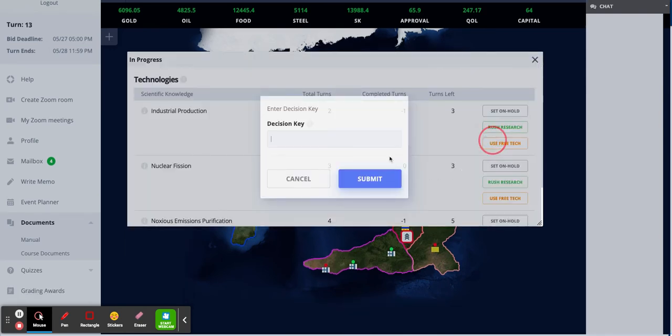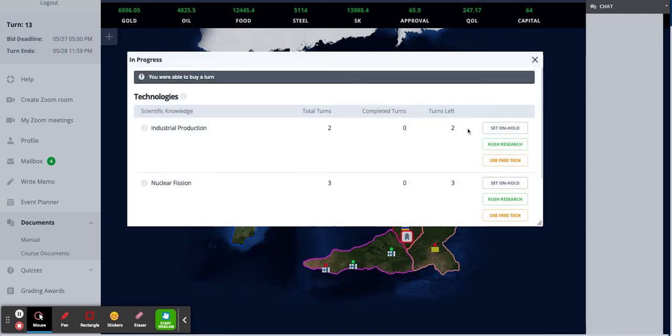Let me do that. Type in my decision key. And there are only two turns left.